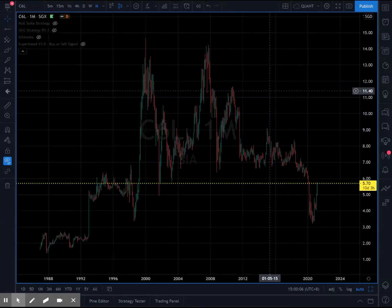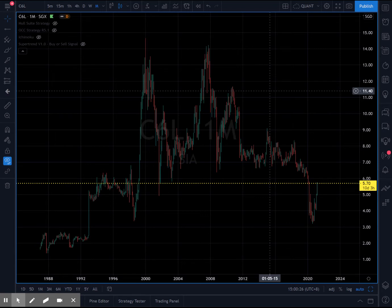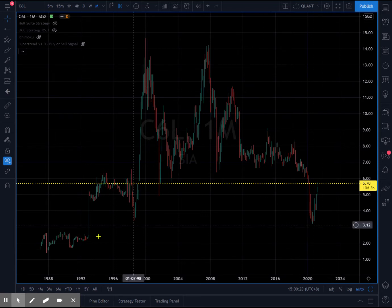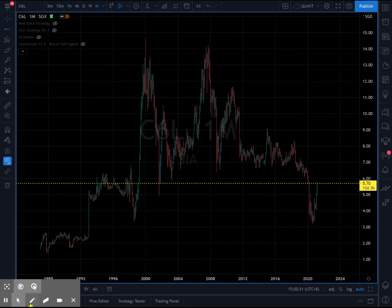Good afternoon everyone. Jeremy here at quonsstrategic.com.sg. Singapore Airlines is now in focus with a market recap of the Straits Times Index. In my last video we talked about the STI breaking out from a downtrend since 2018, and SIA is doing the same — it has now broken to the upside since 2015.